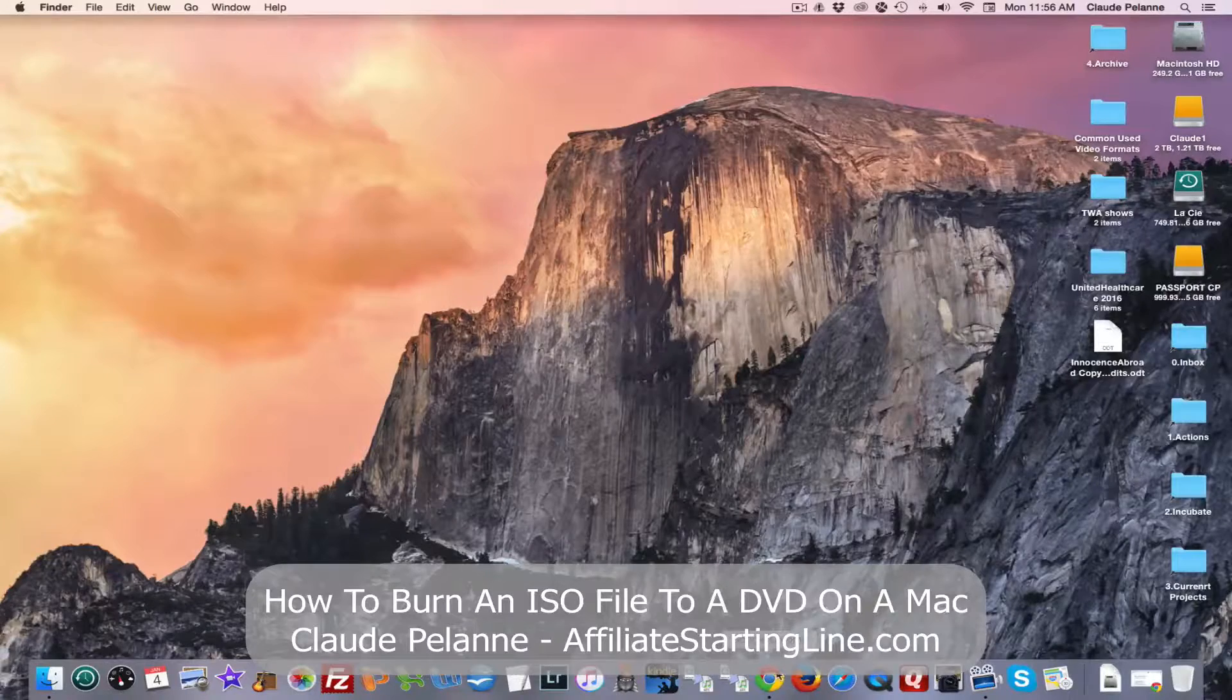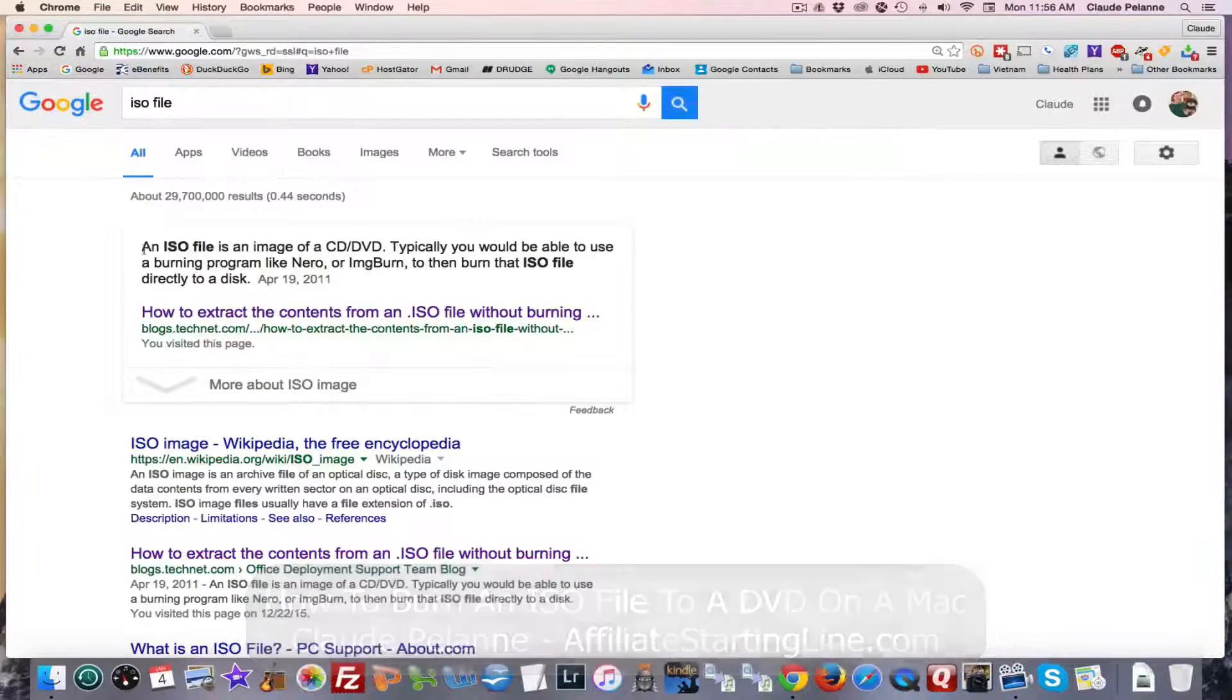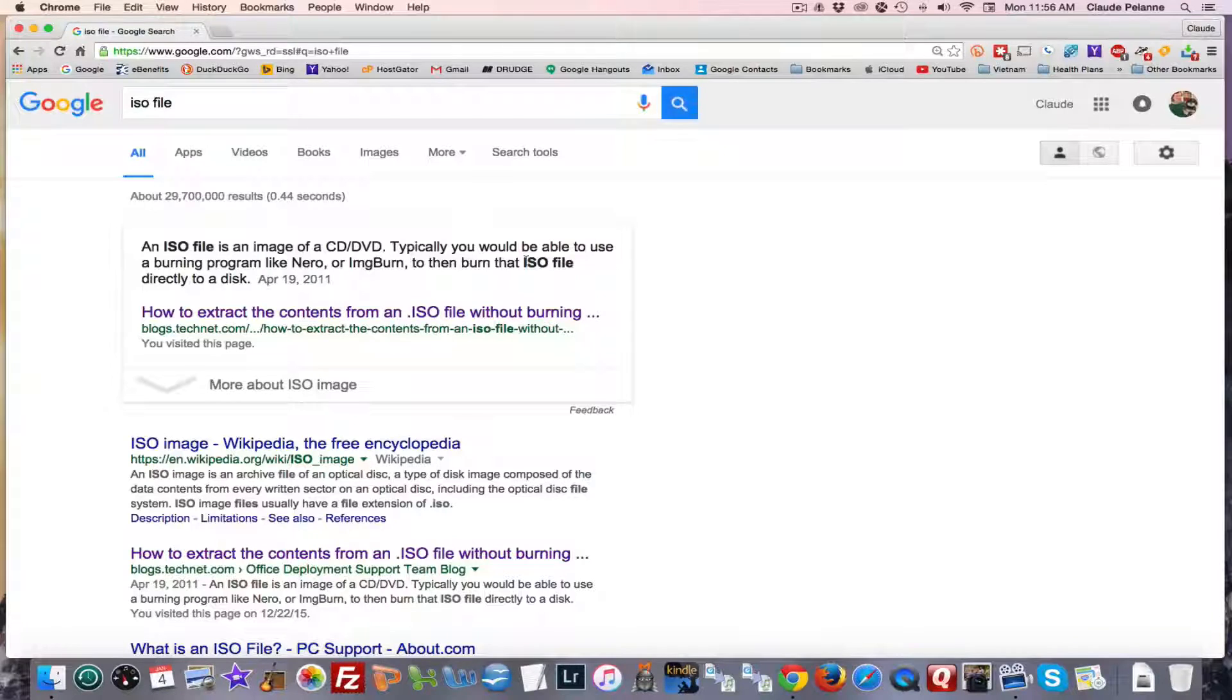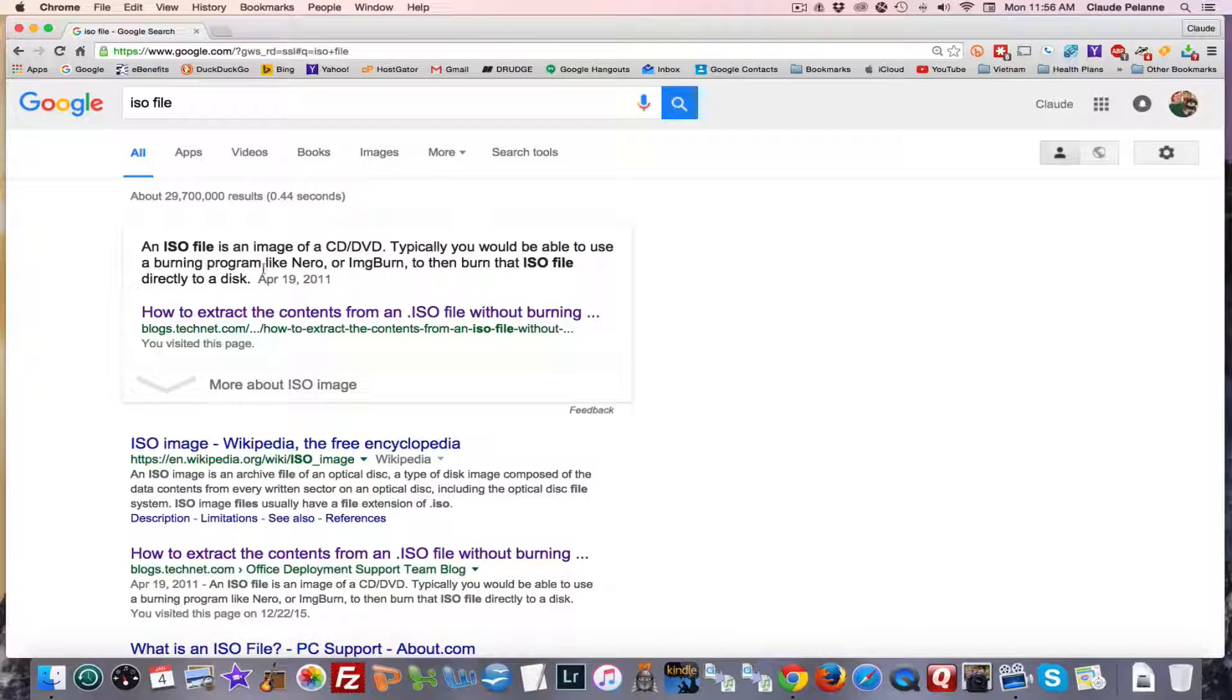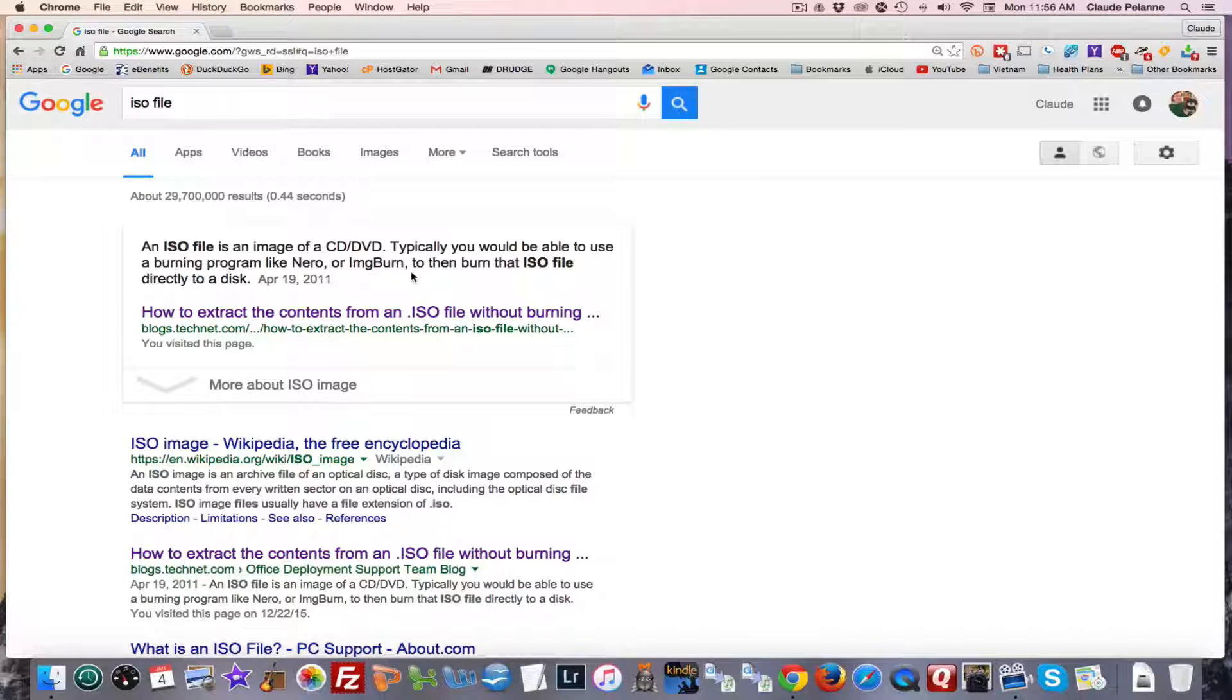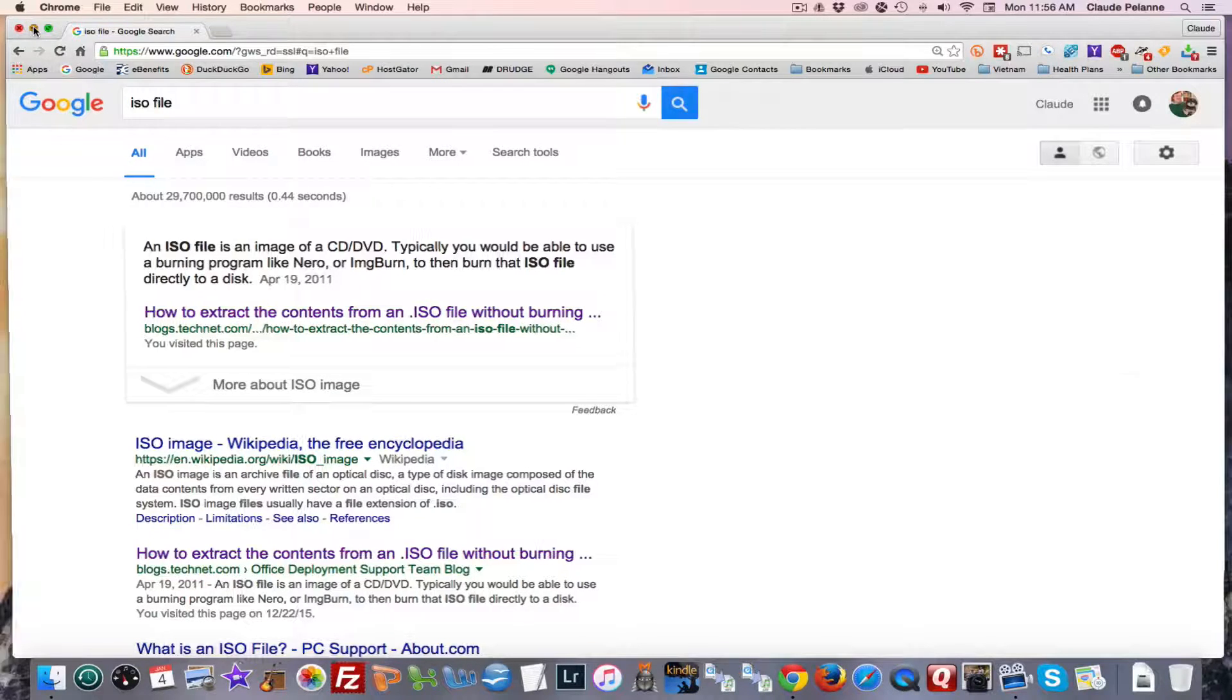So I have some videos that are in the form of an ISO file, which is an image of a CD DVD. Typically you can use a burning program like Nero or IMG Burn. In my case I'm going to be using the Mac application that comes with the machine to burn an ISO file directly onto a DVD disk.